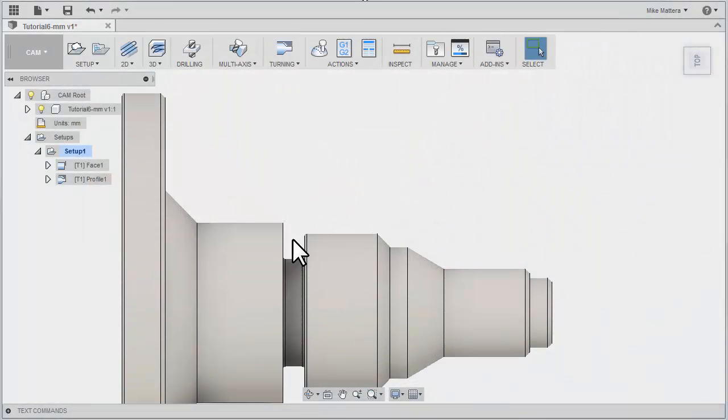Next, we'll be cutting out this groove area. Grooving is a process that removes material from a channel with a plunging motion.